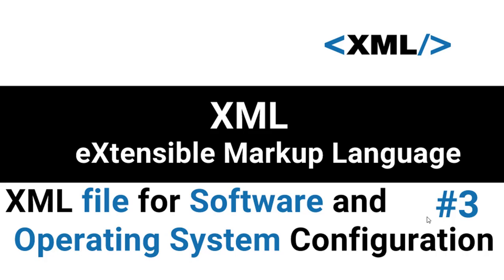Hello everyone. Welcome to this tutorial by ZebraCode. In this tutorial, we are going to look at XML file for software and operating system configuration.